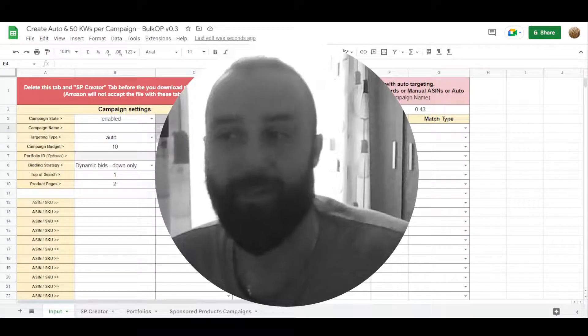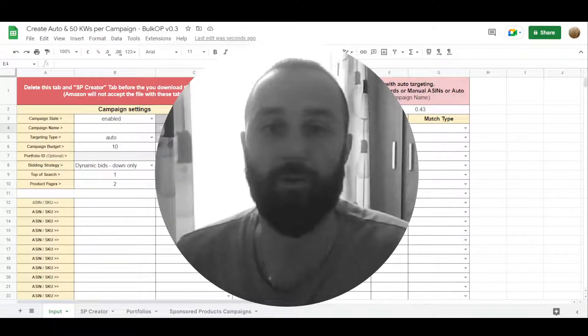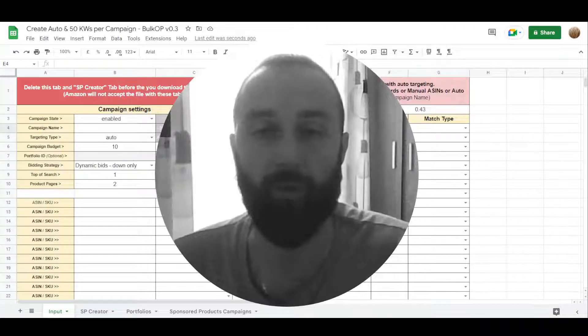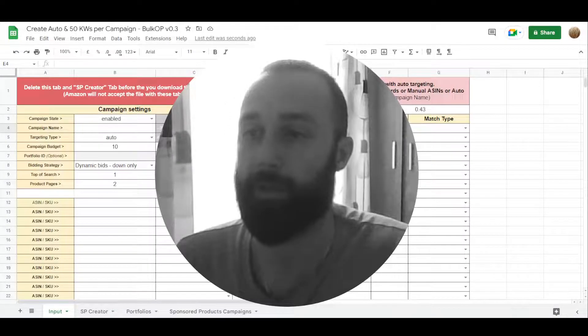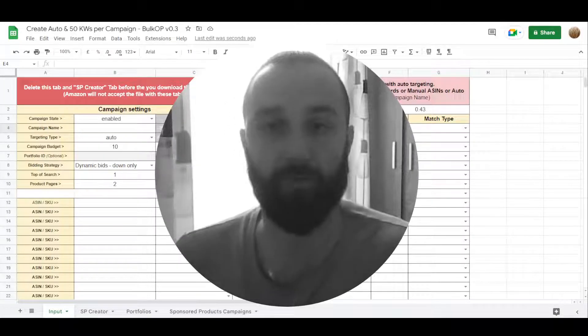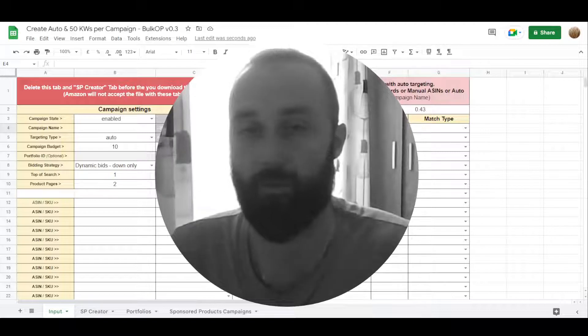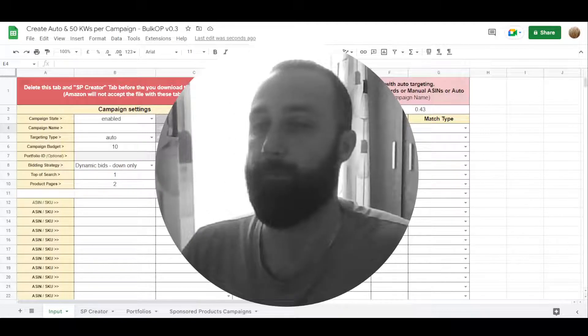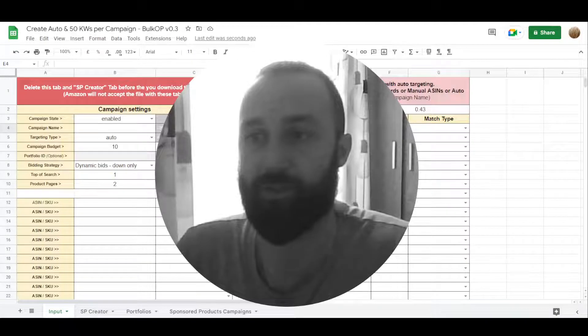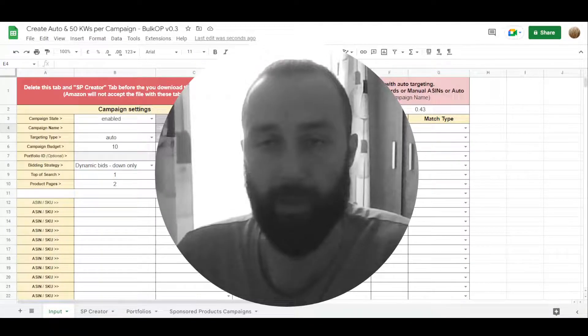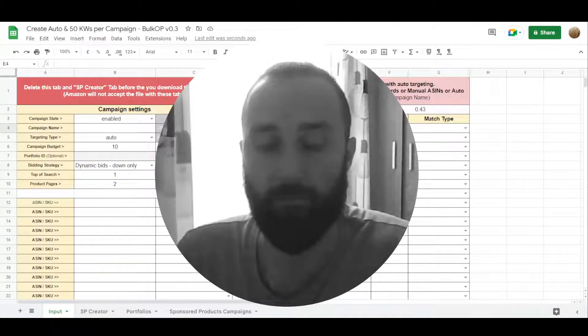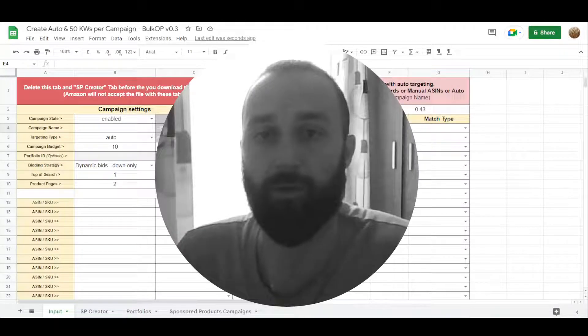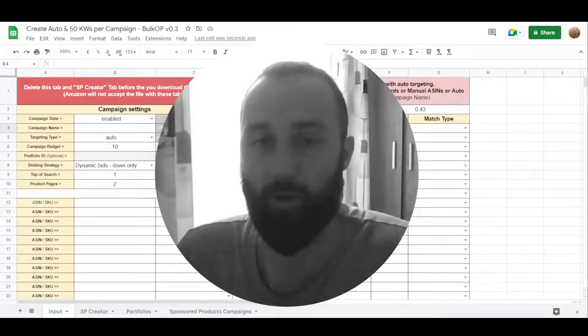Hello, here's a spreadsheet for new format bulk operations. It will help you create multiple campaigns and do it really easily. This particular spreadsheet is for creating auto campaigns and creating manual campaigns which can contain up to 50 keywords and multiple ASINs.